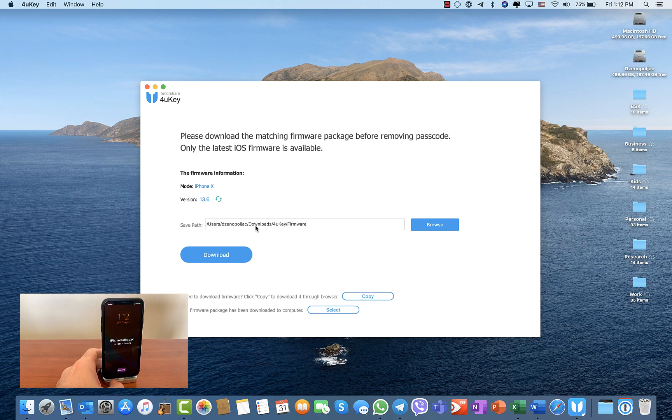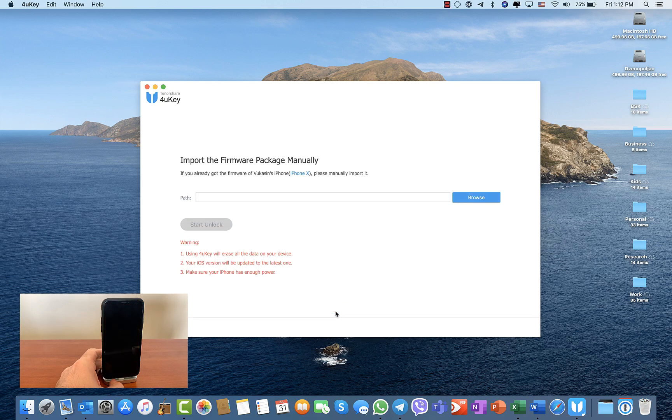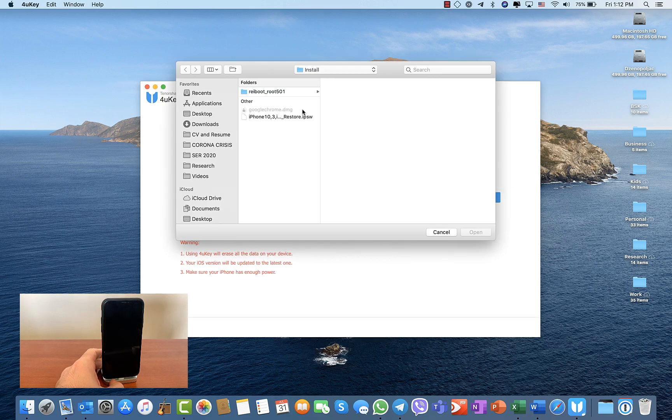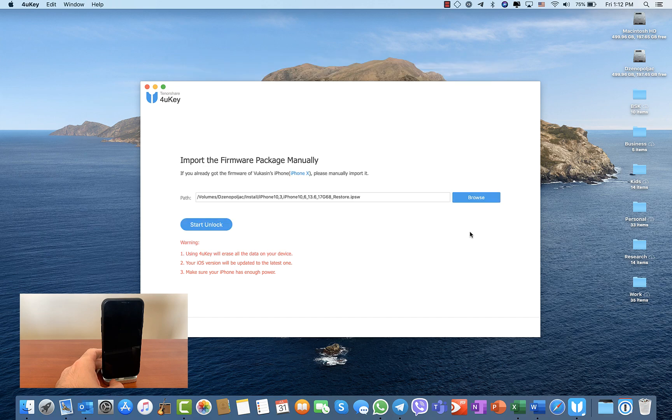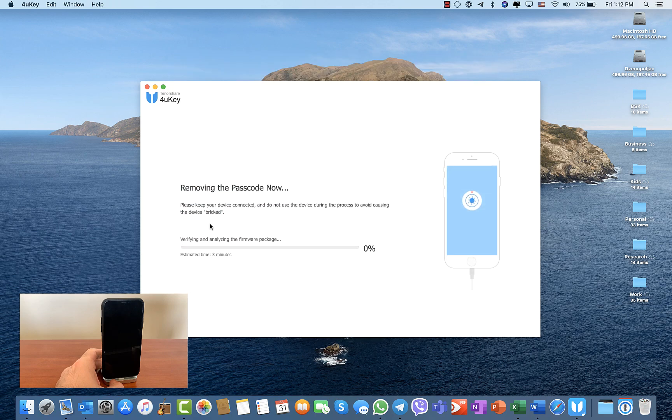For this demonstration, I've already downloaded the IPSW file, and you can start the unlocking process right away.